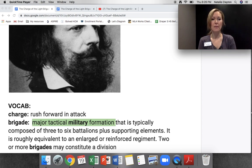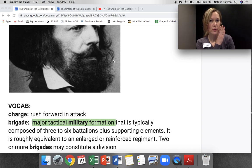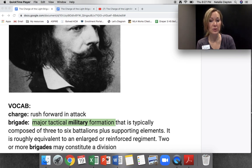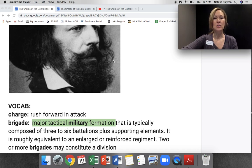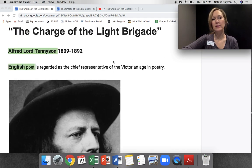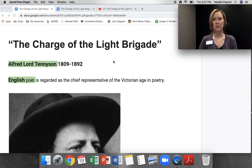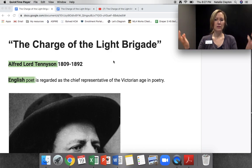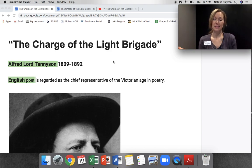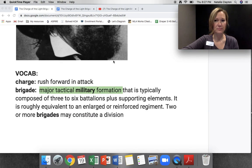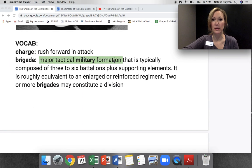Brigade is a major tactical military formation — note the green highlight. So a major tactical military formation is a brigade, meaning a group of soldiers. Then we look back at the title: The Charge of the Light Brigade. So it must be an attacking of this group of soldiers — they're going into battle possibly. And pretty much we are right.